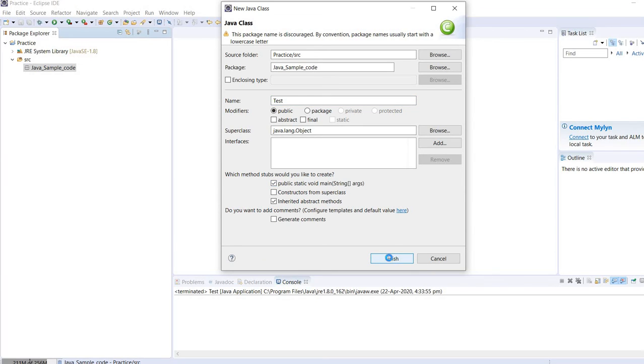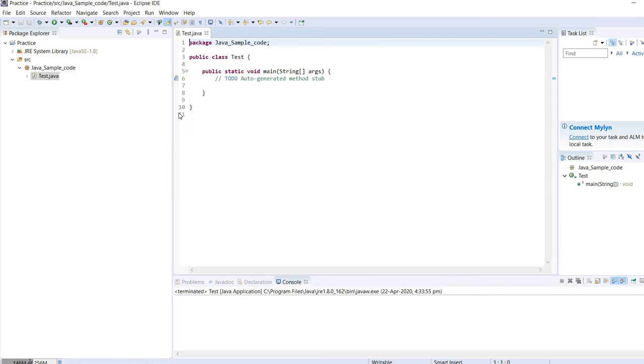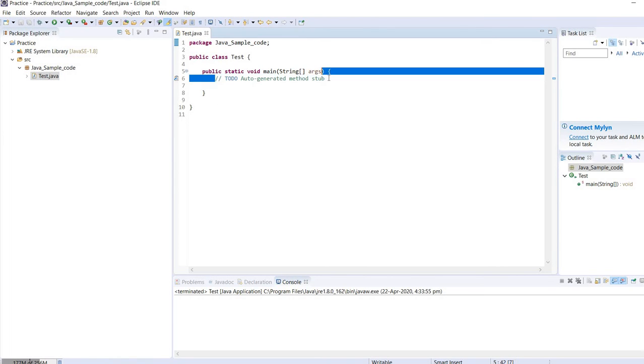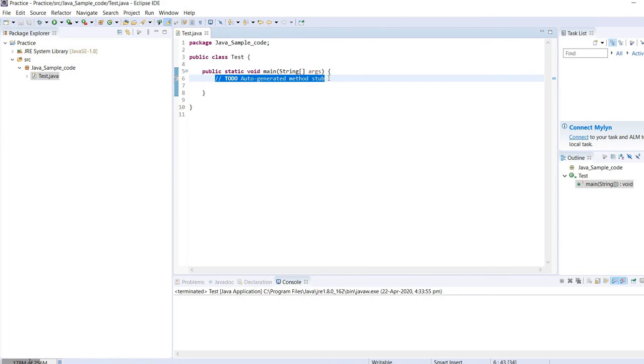If I need to include public static void main from the prompt itself, then we need to make it checked and click on the finish.